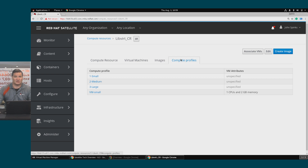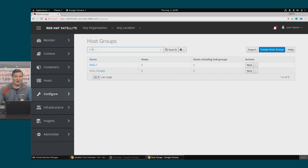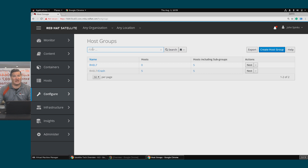Let's also take a look at the host group. This will be relevant for any provisioning method that you use. A host group defines how a group of systems can be commonly configured. When we go to provision a host, the host group will allow many of the settings to be automatically completed based on the host group settings.